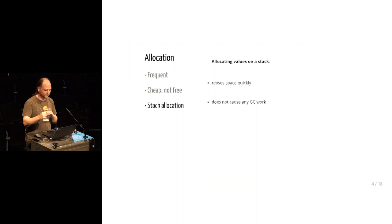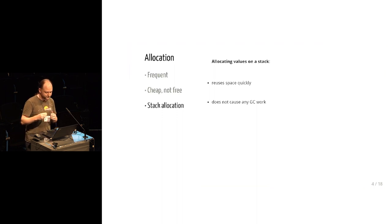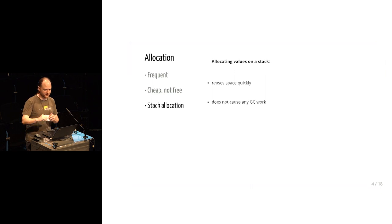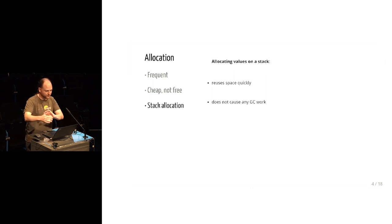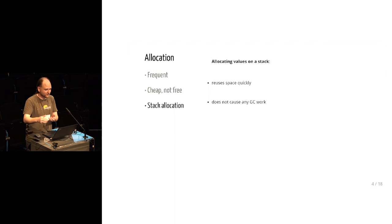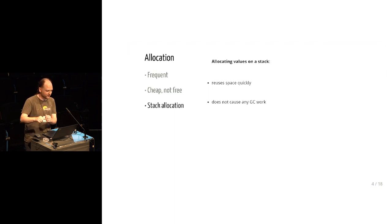When you're finished with the temporary data, you pop it off the stack. Then the next piece of temporary data that you want goes right back in the same exact bytes of memory. So those are still in cache. So those are still very nearby, very available, and very fast.